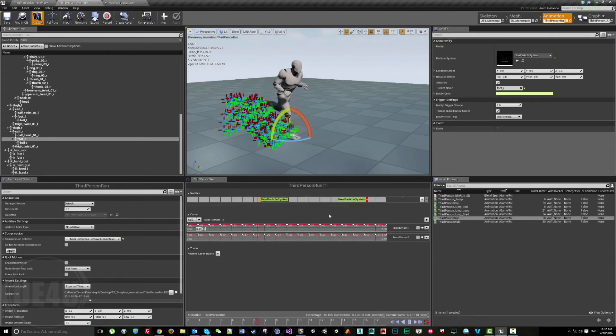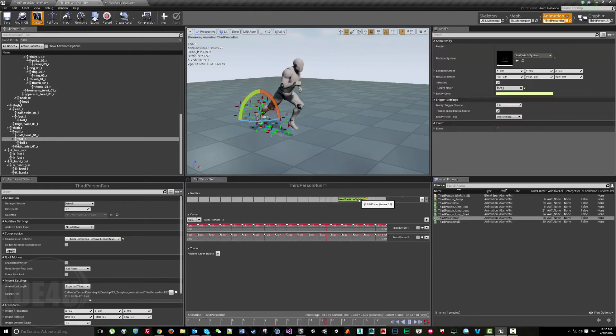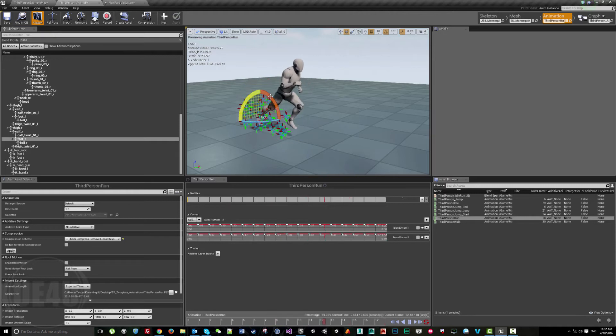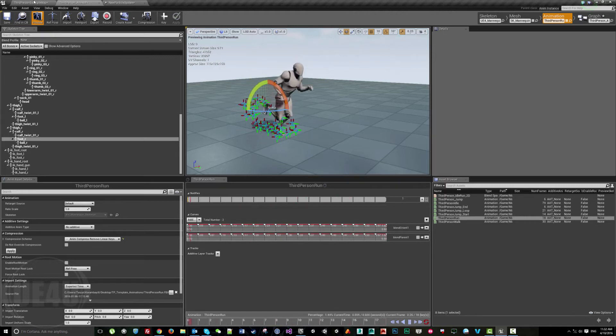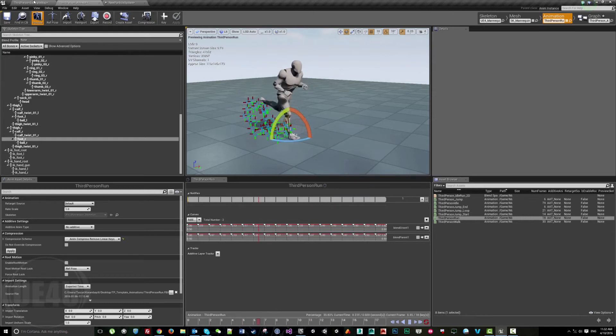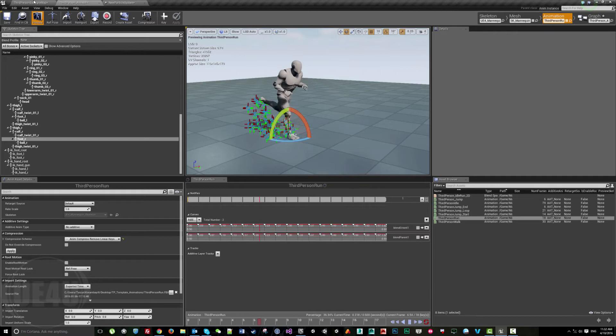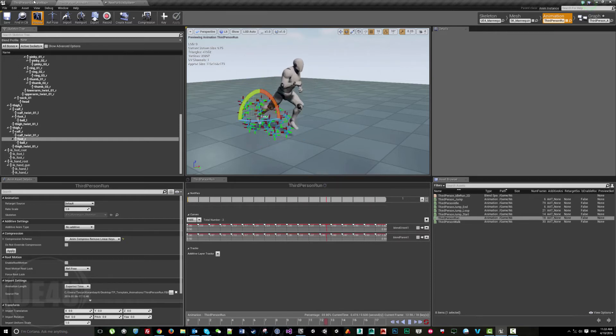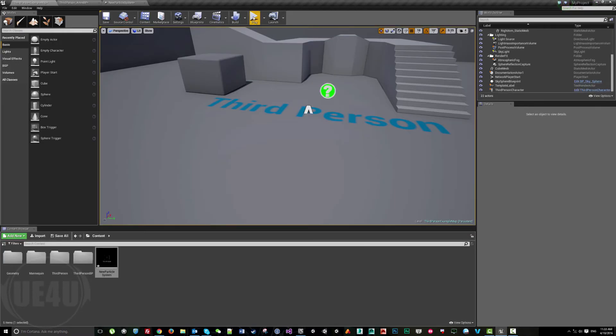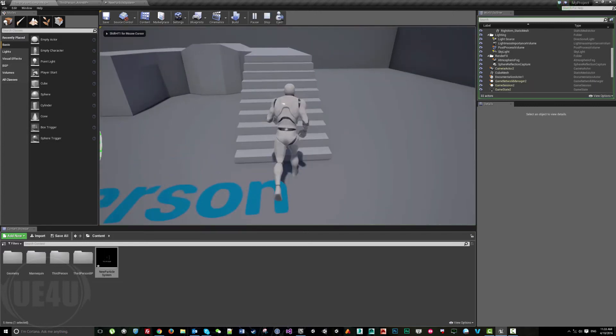But that's what you can do with animation notifies. Sometimes the animation has no end or it's a loop animation, and when the animation ends depends on the environment, the gameplay, or the player himself.